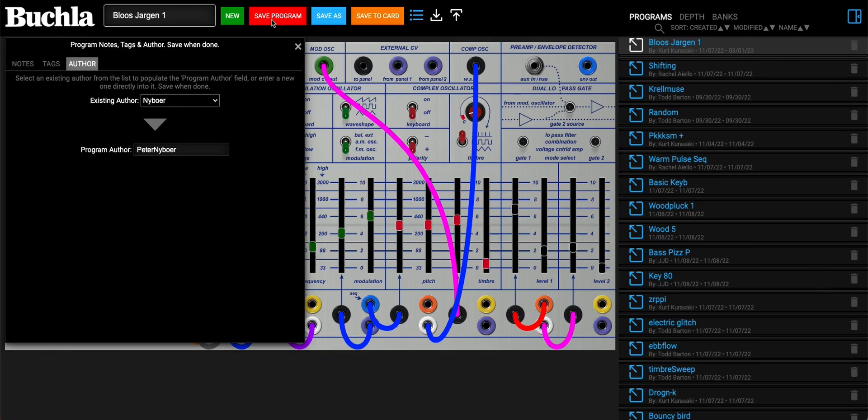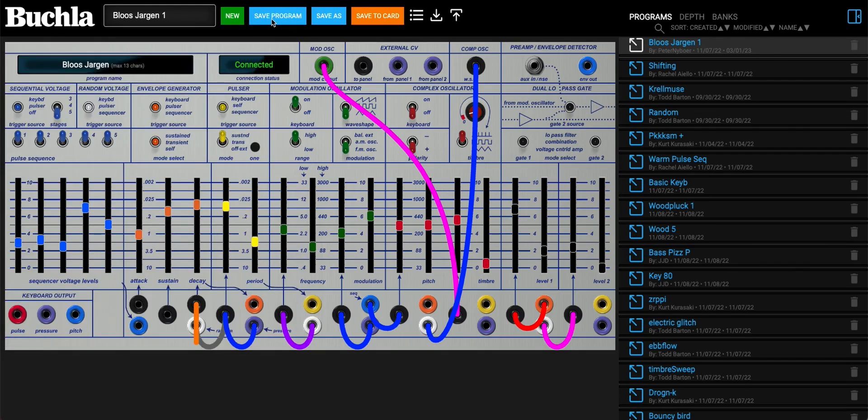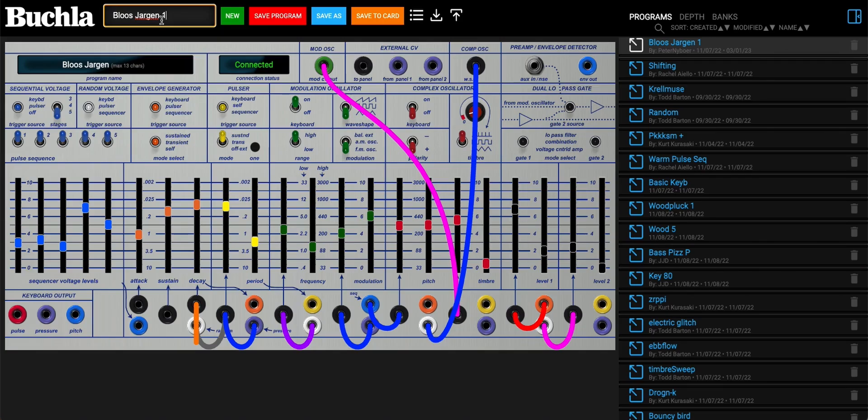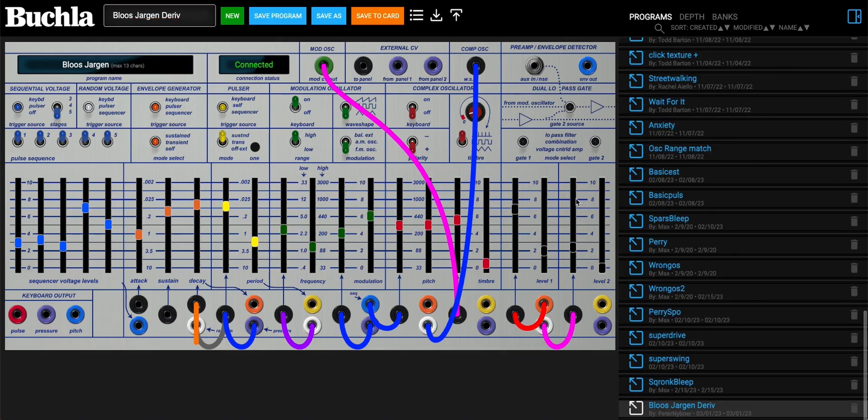Again, we have to save the program. We can go ahead and change this to as before, and we'll save as. So now that's a whole new preset.